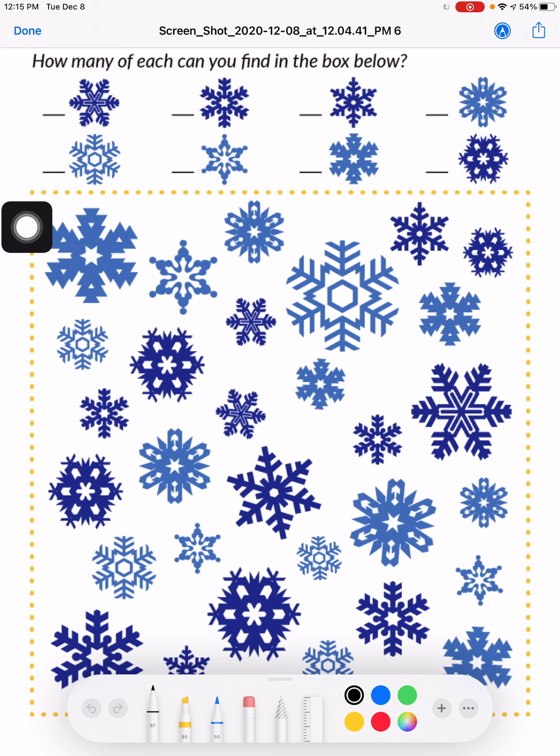Have fun playing your iSpy snowflake game and have a great winter break. We can't wait to see you back in January.